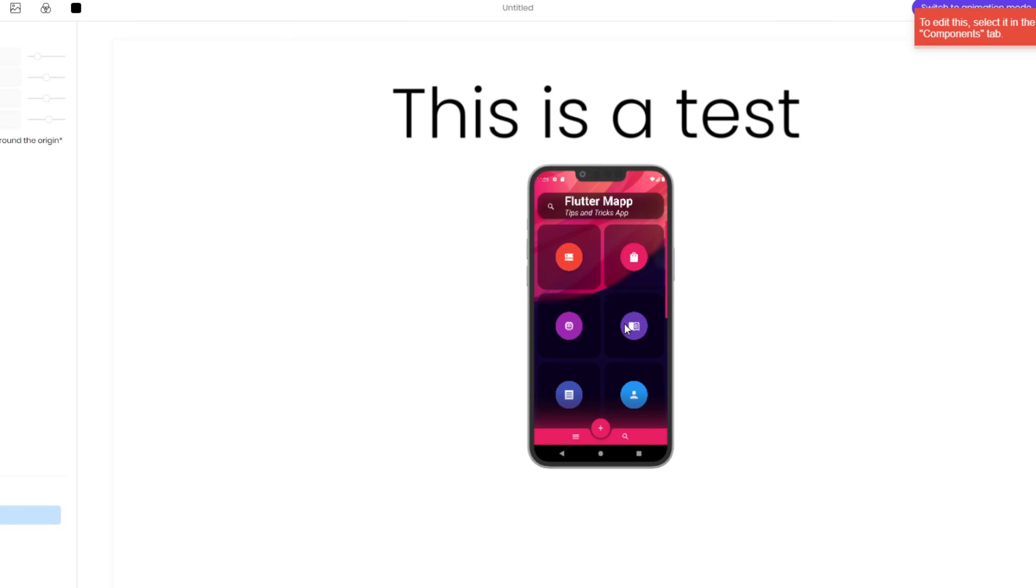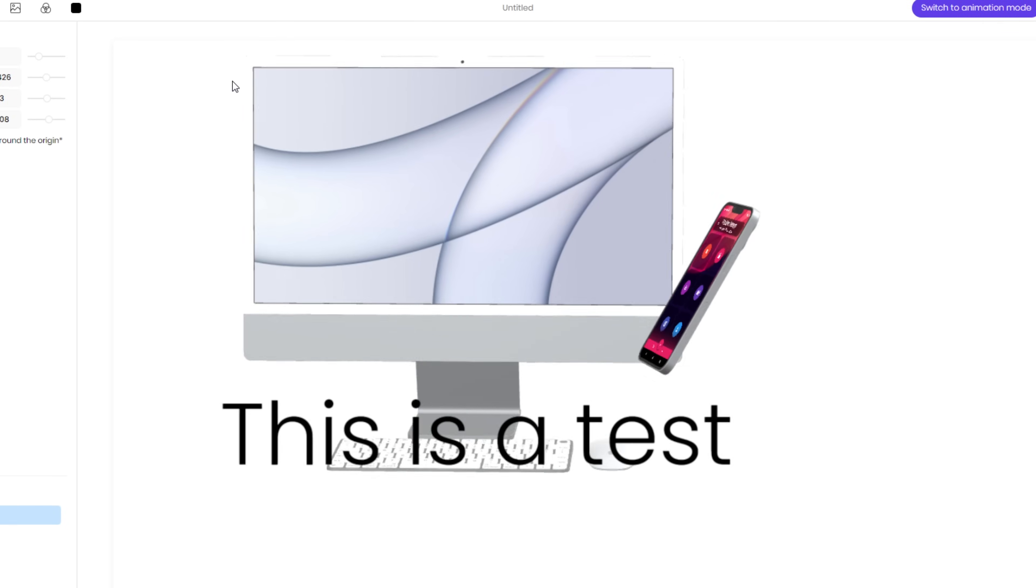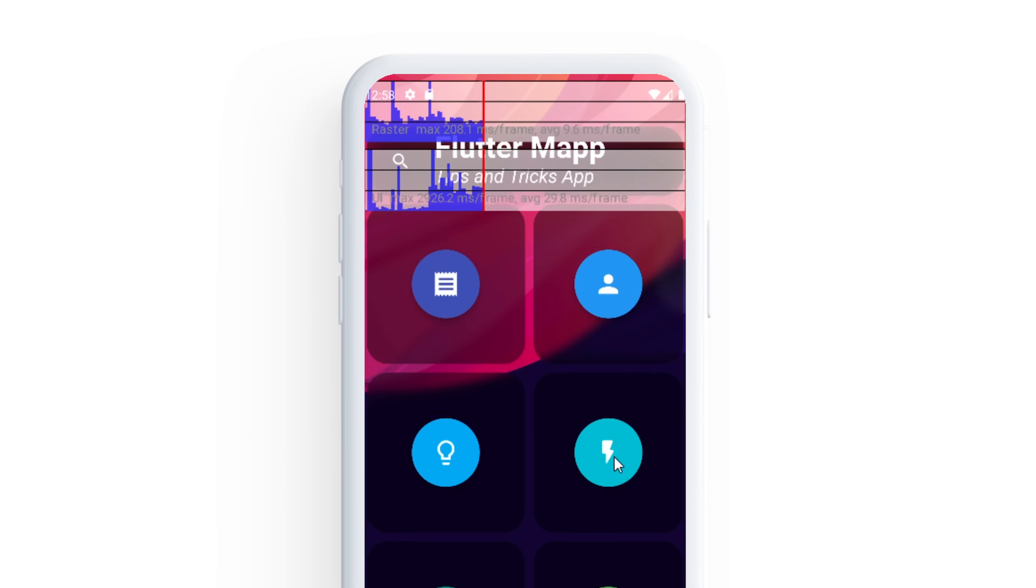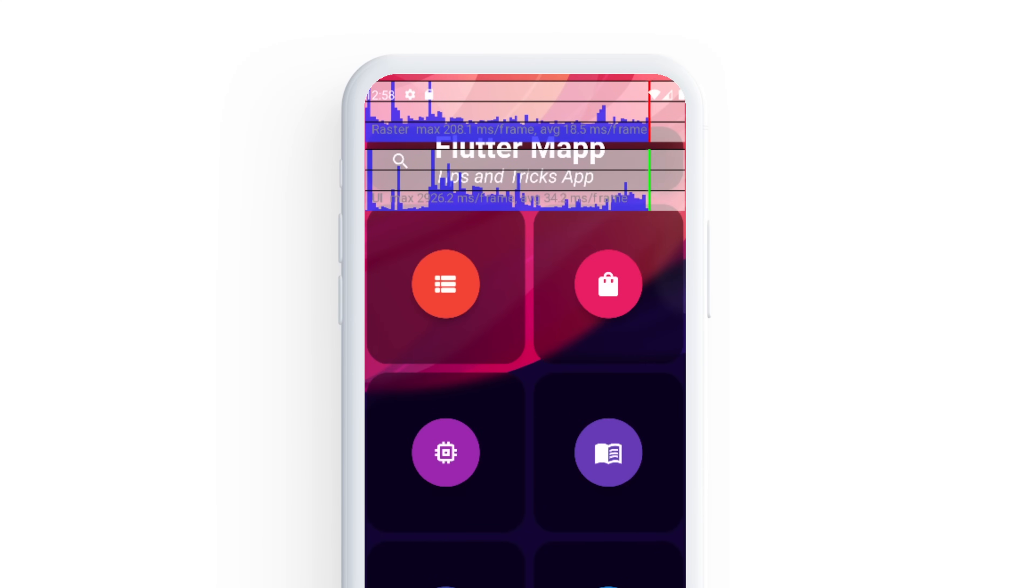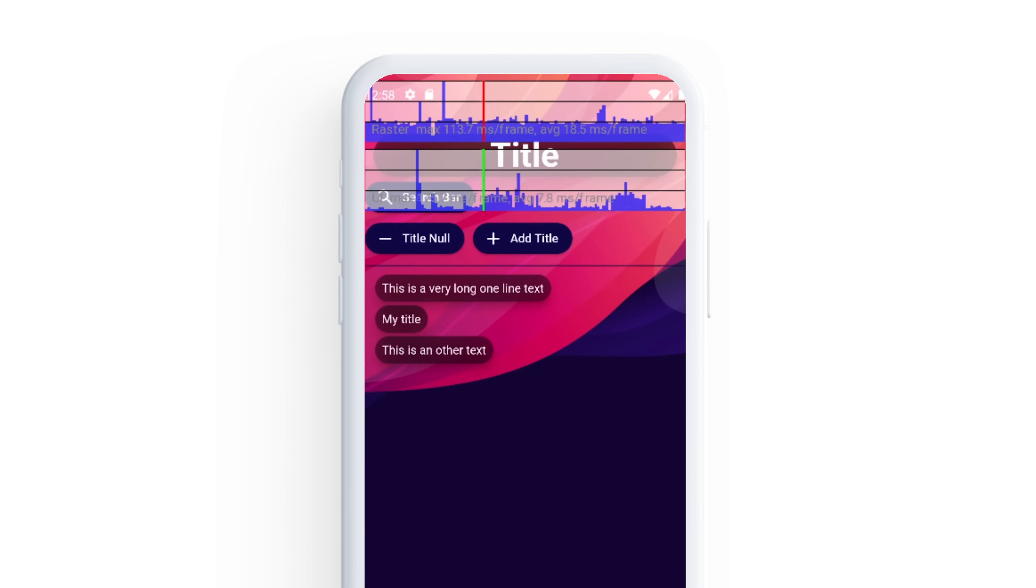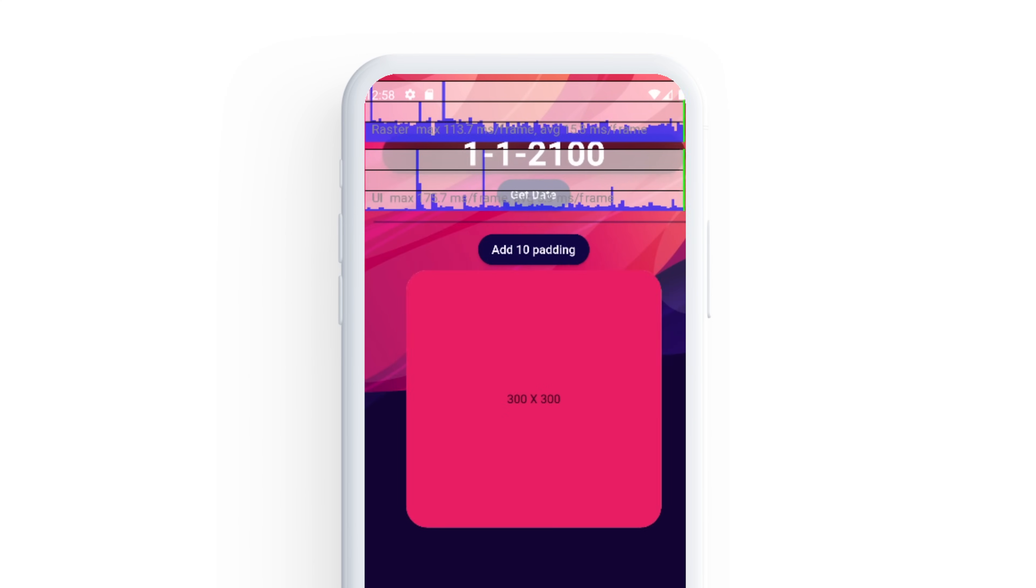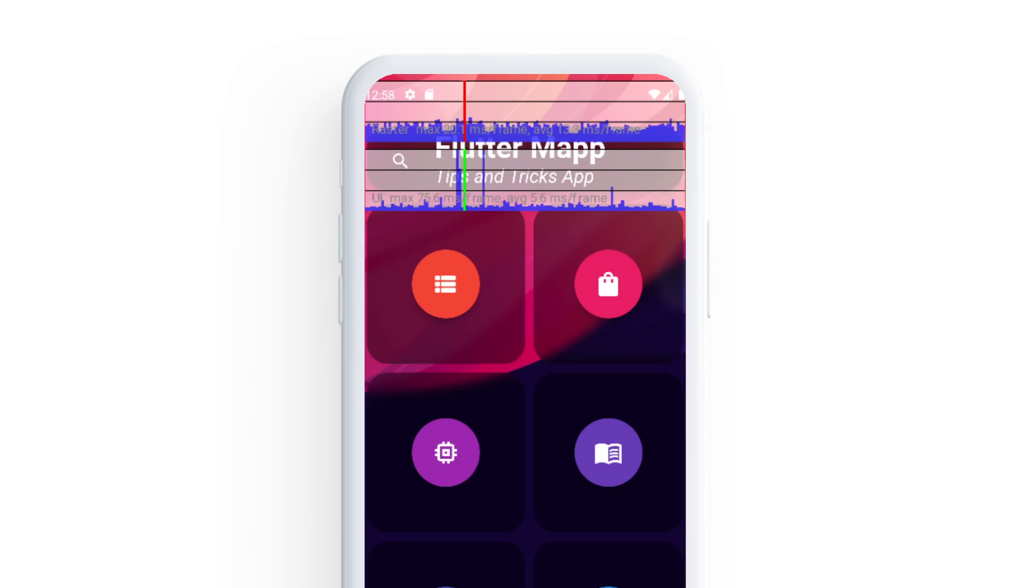But how do you know if your application has great performance? Under the MaterialApp you have an argument called showPerformanceOverlay. When you set this as true, you will see in real time when you play with the application every location where you need to improve the performance. This is represented as spikes inside the second graph. Just make sure to run the application in profile mode, otherwise you will not have the real-time performance.